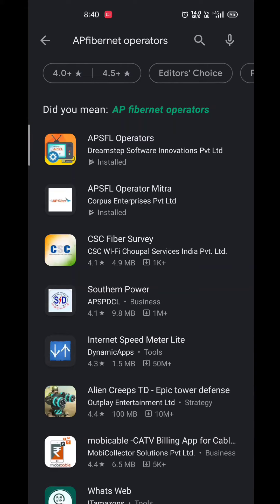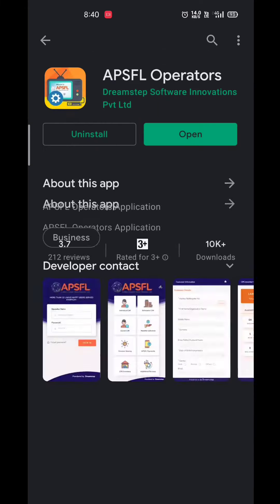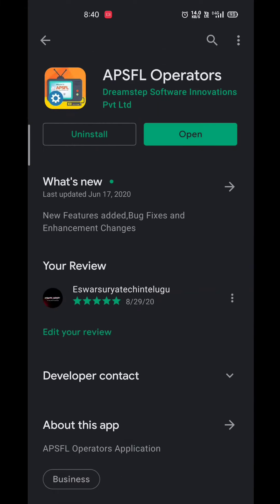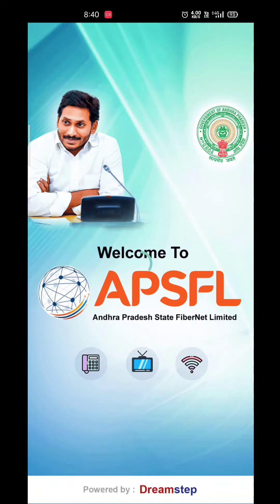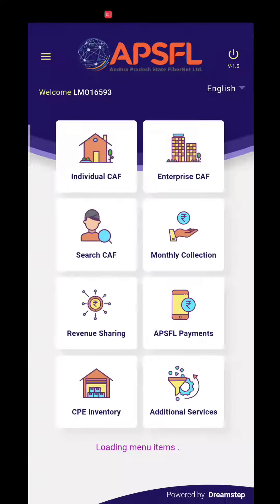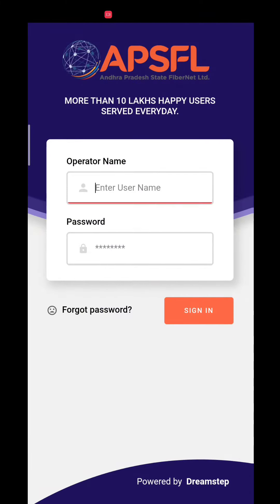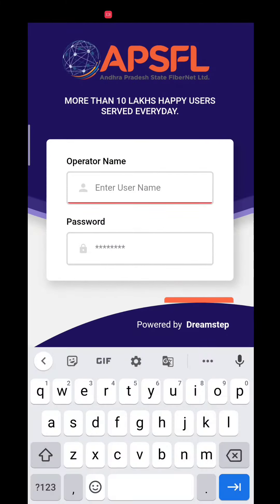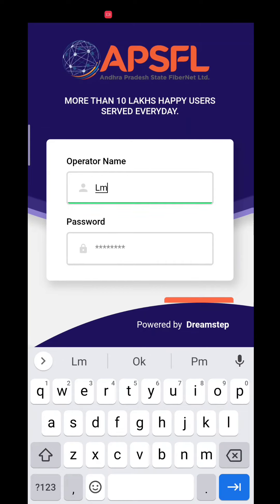We have to install the AP Fibernet app. After you open the AP Fibernet app, now let's get your LMO ID and password.